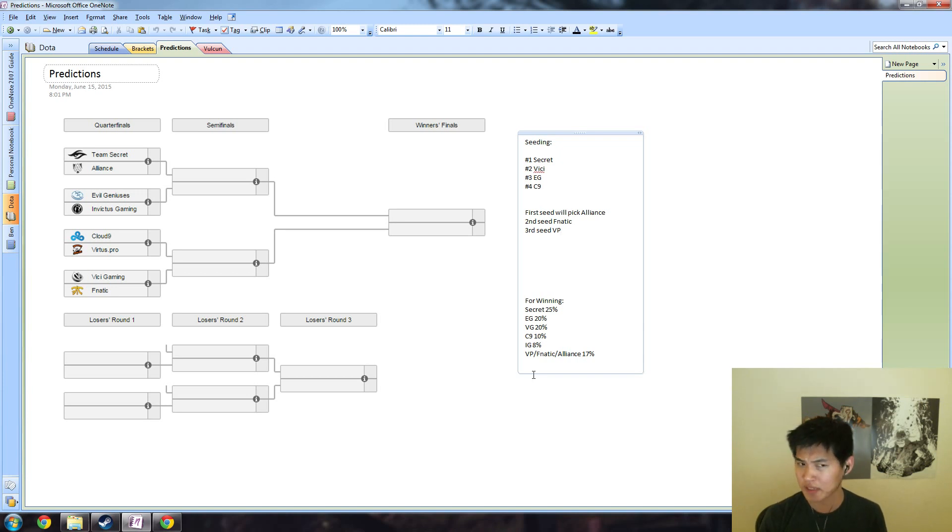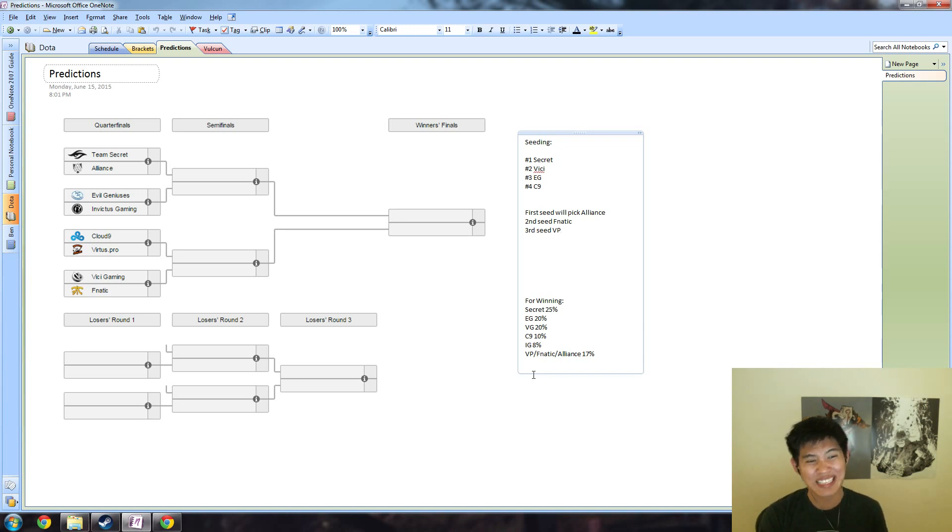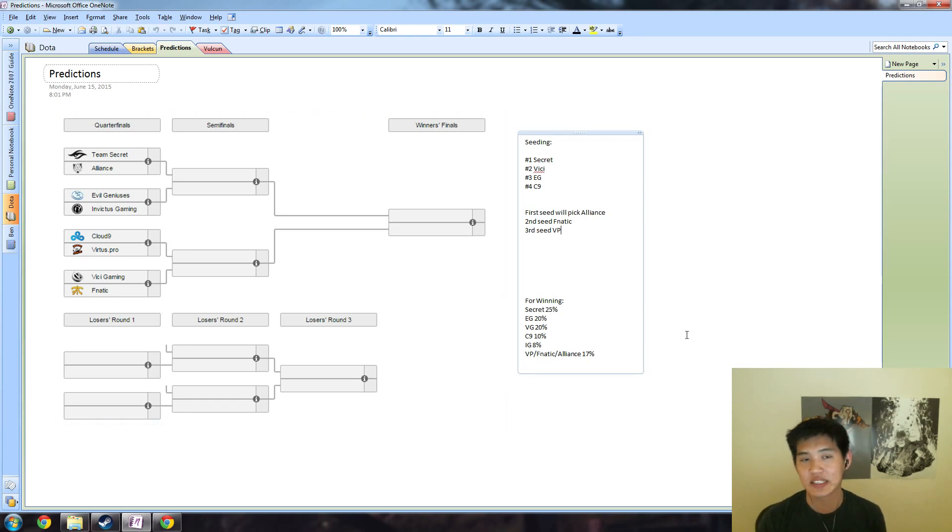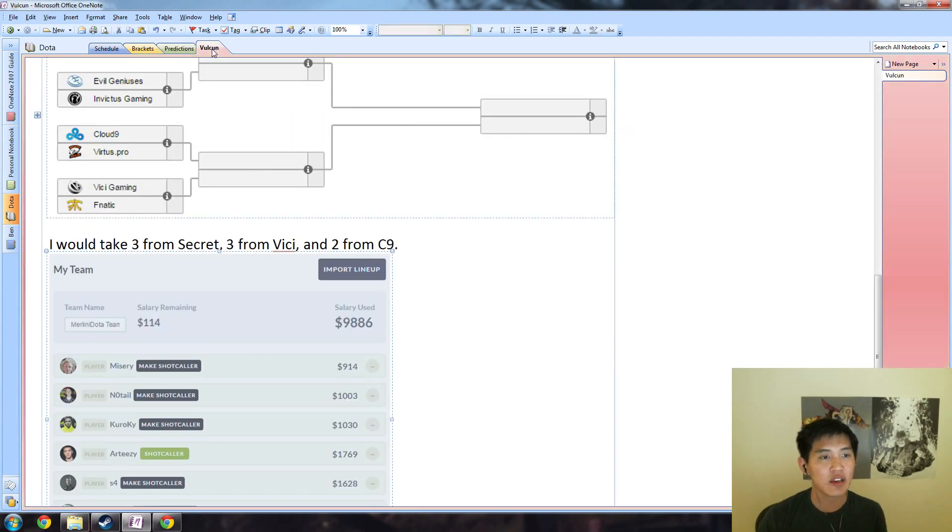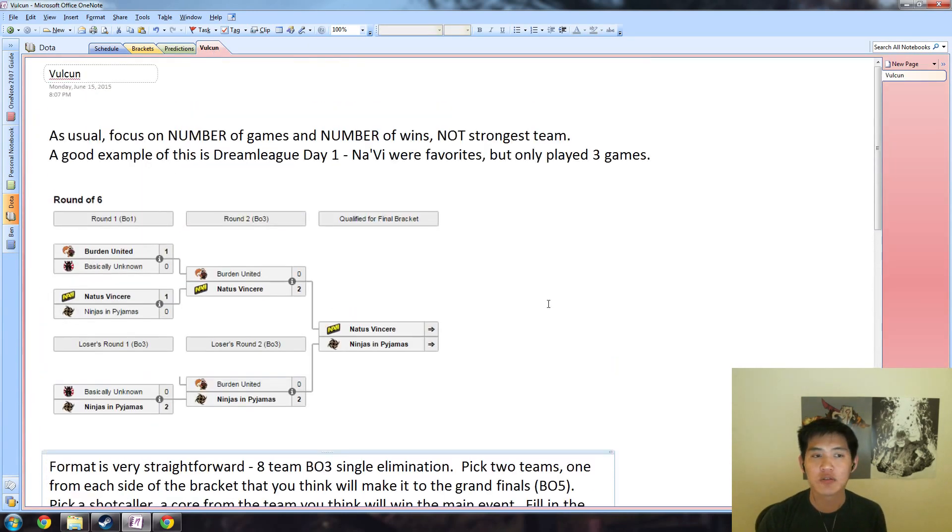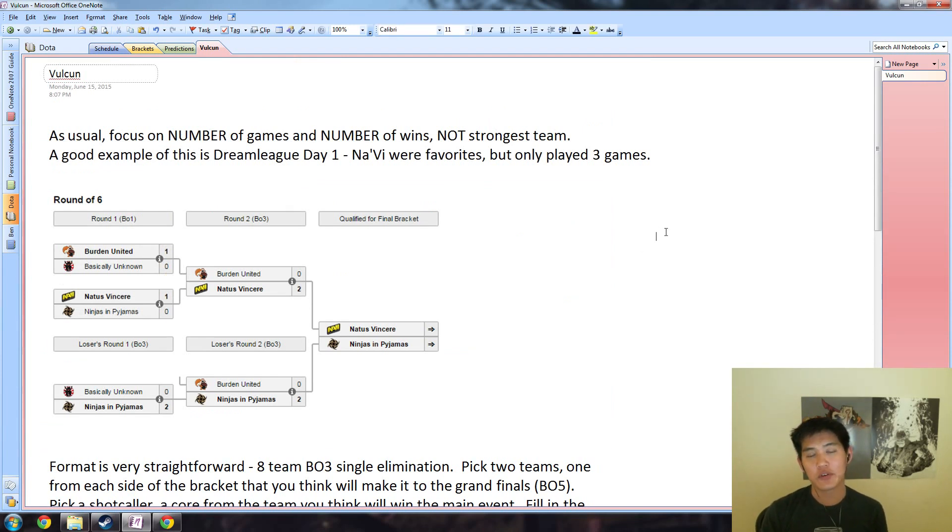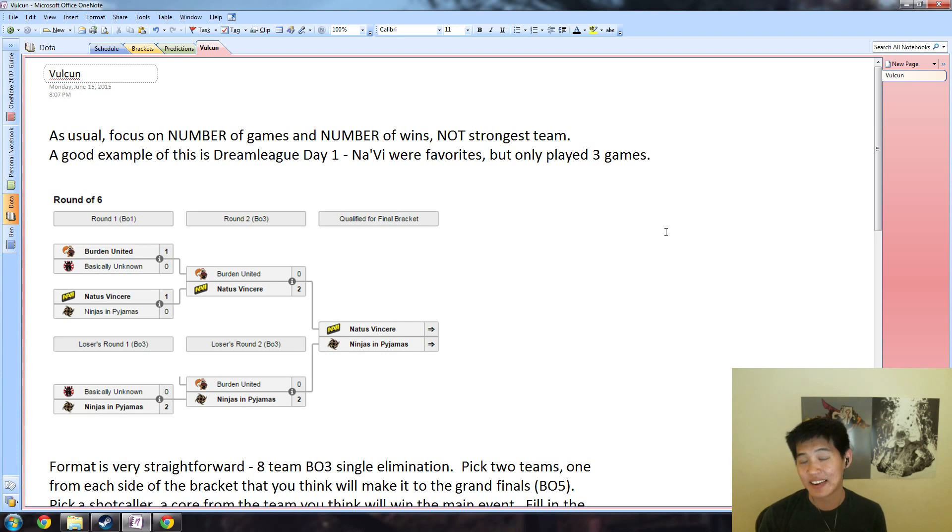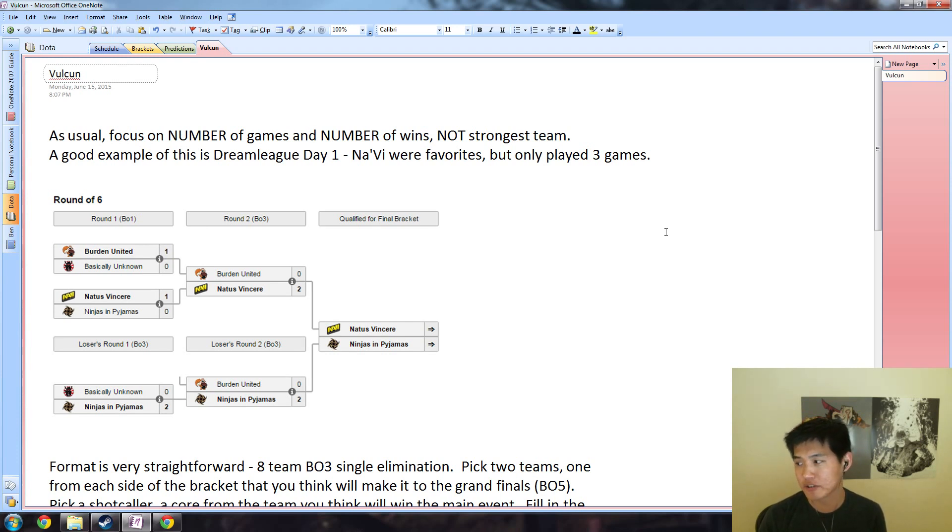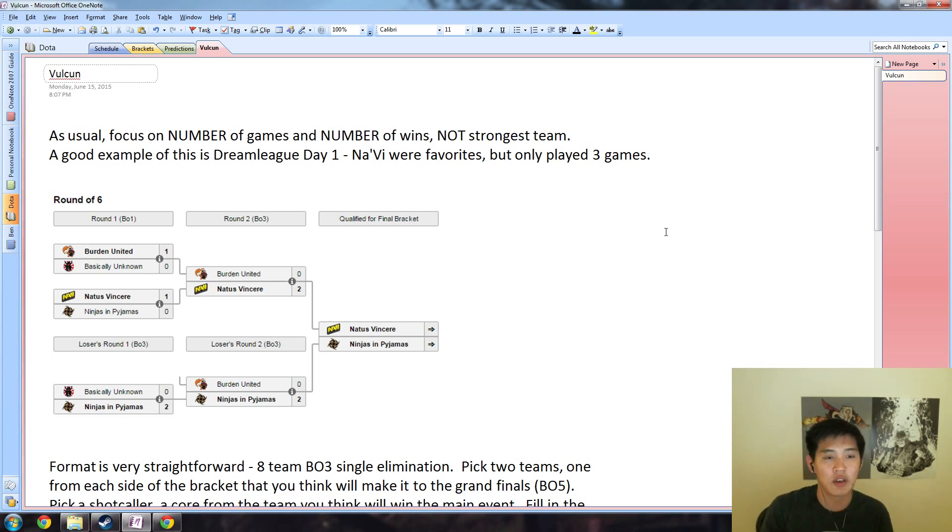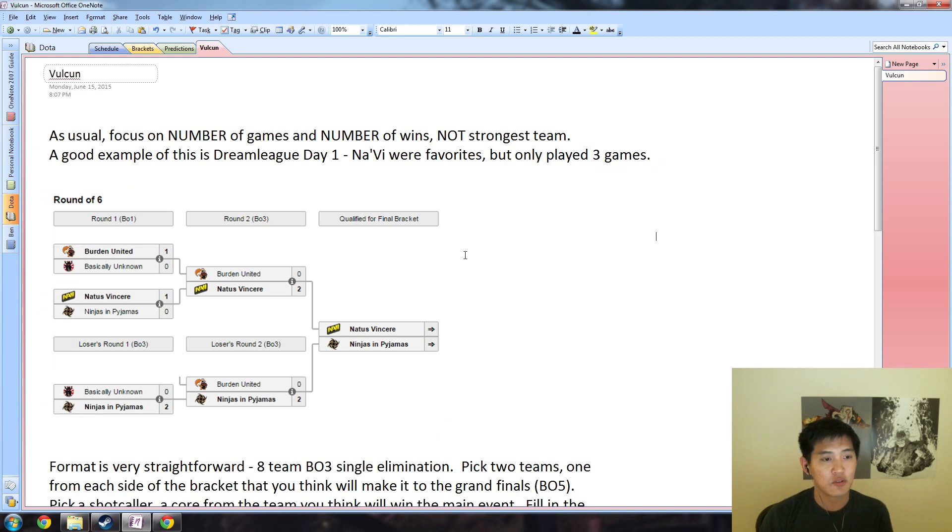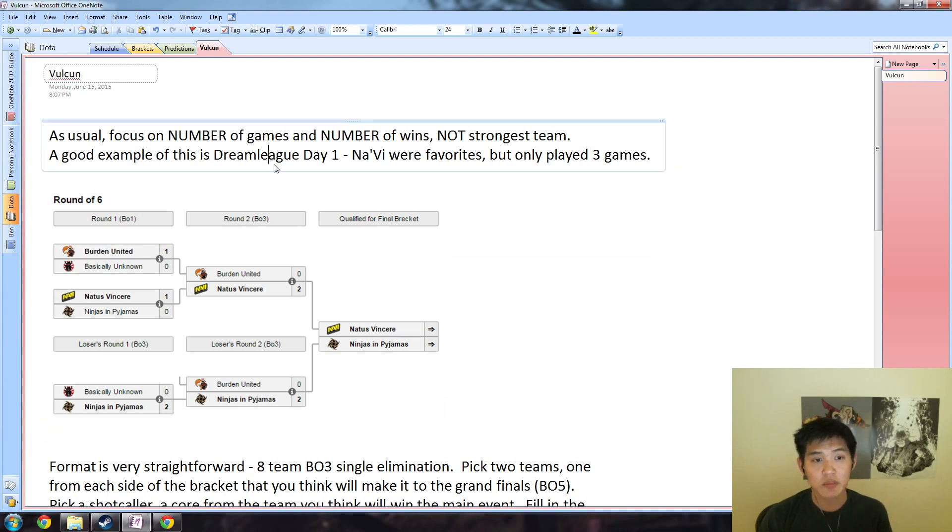This is a very, very stiff competition. Seven out of the eight teams are going to be at TI5. Moving on into the Vulcan predictions, as usual, focus on the number of games and number of wins, not necessarily the strongest team. This may seem a little bit counterintuitive because you would think that the strongest team would give you the most points, but that's not mathematically true or even true from Dream League.